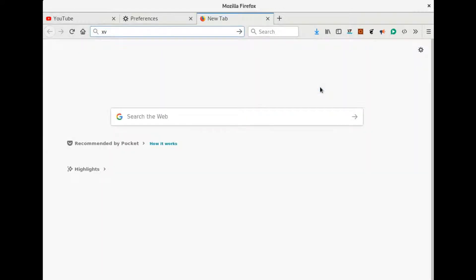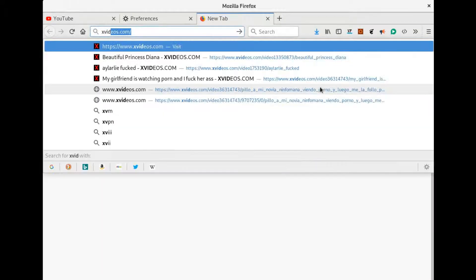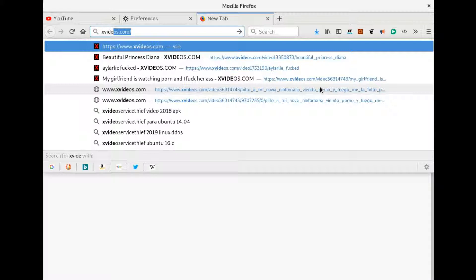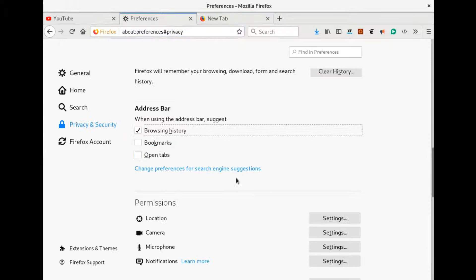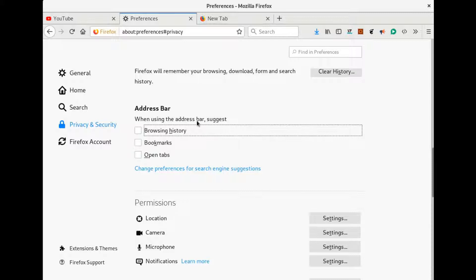So you don't want to enable this, just disable it. Also, I don't want my bookmarks to be suggested when I enter something in the address bar, so I have unchecked it as well.